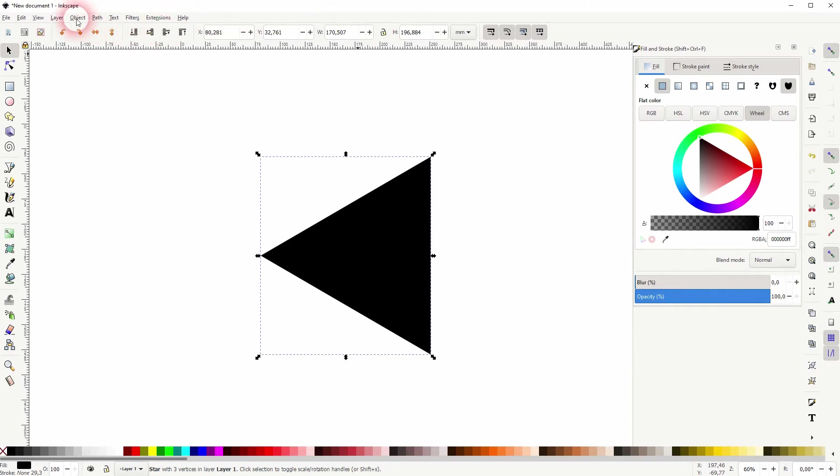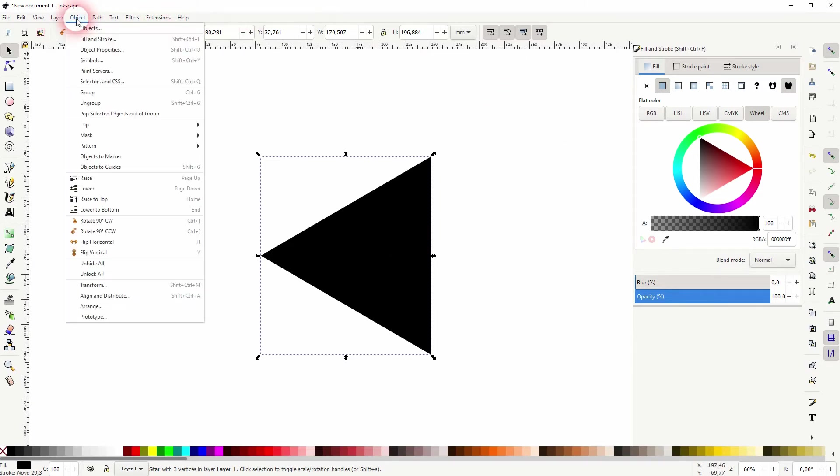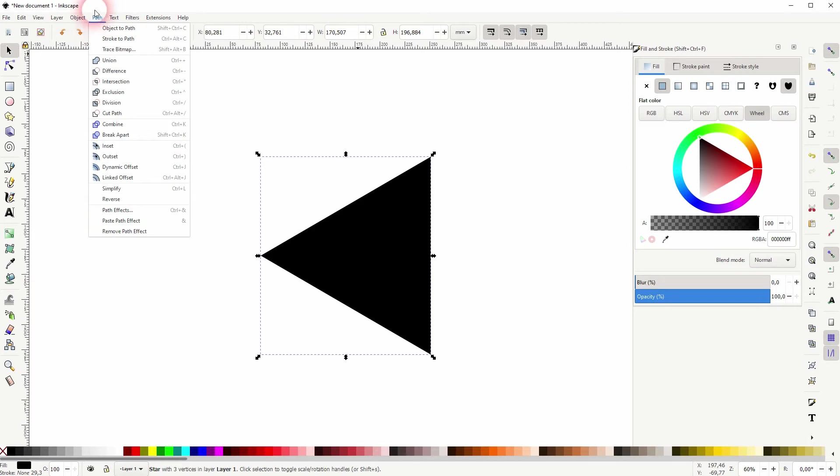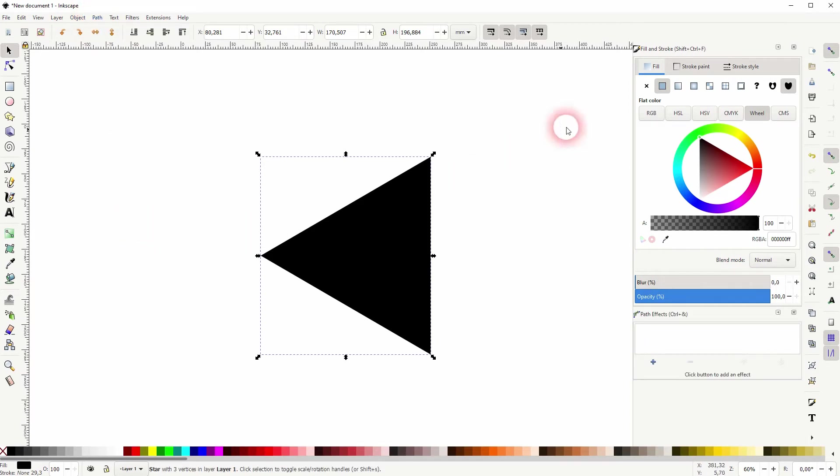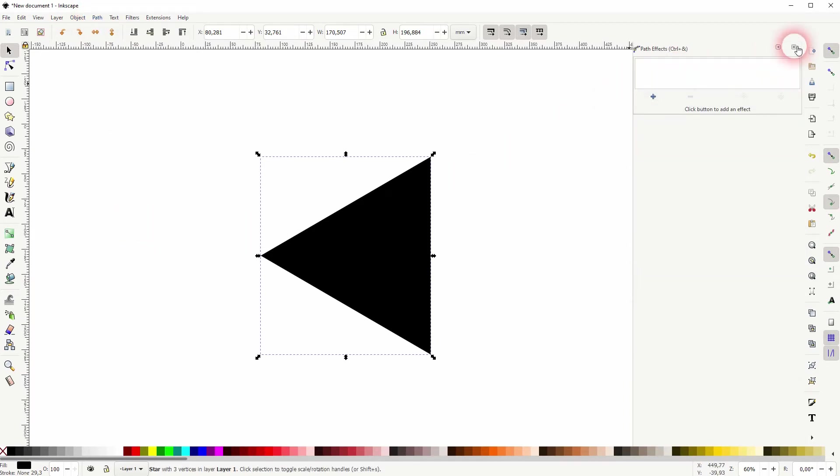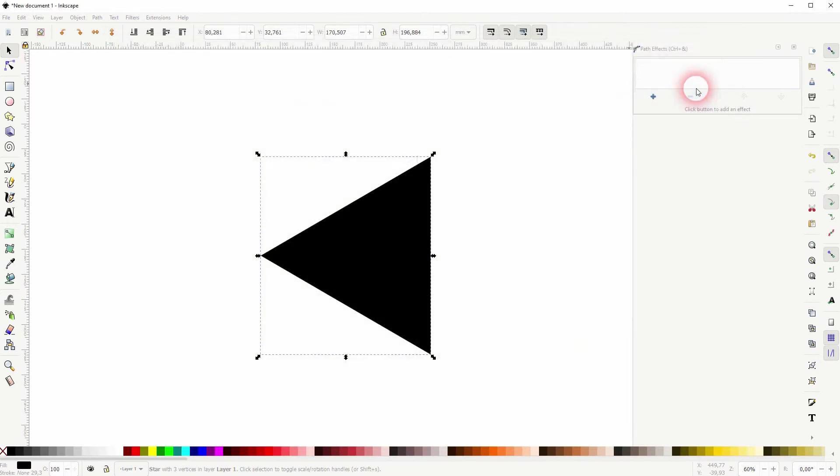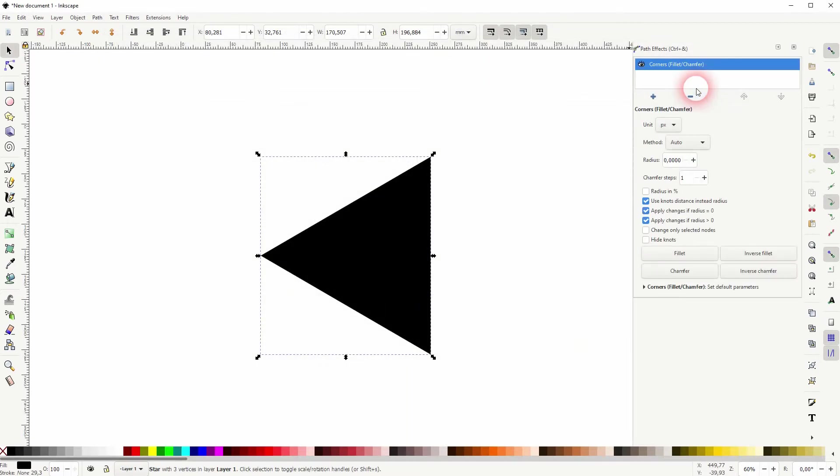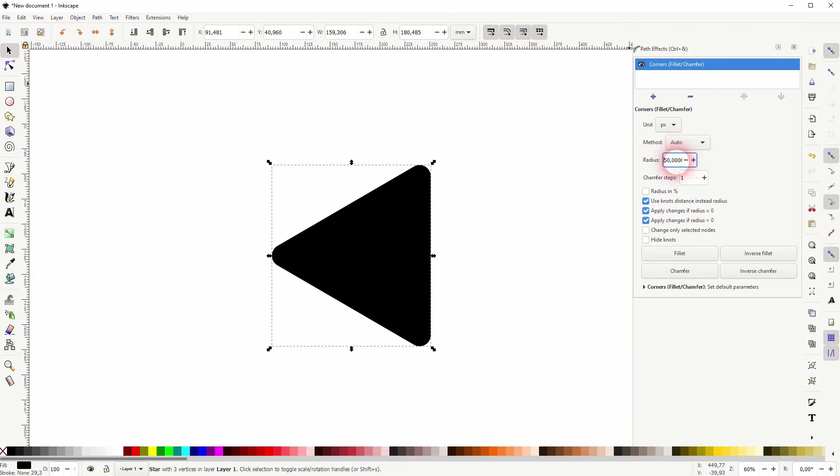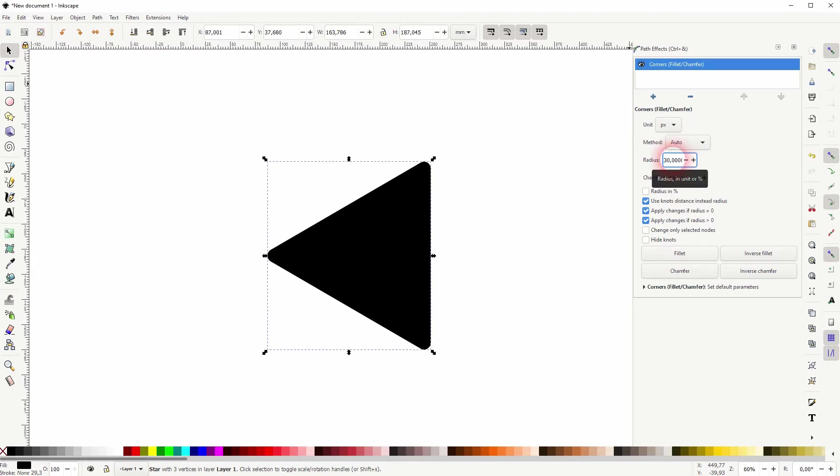Now we go to Path and Path Effects. Click on the plus sign and use Corners. For the radius, I don't know, 50 should be a little bit too high here. It depends on the size of your triangle. 30 is fine for me here.